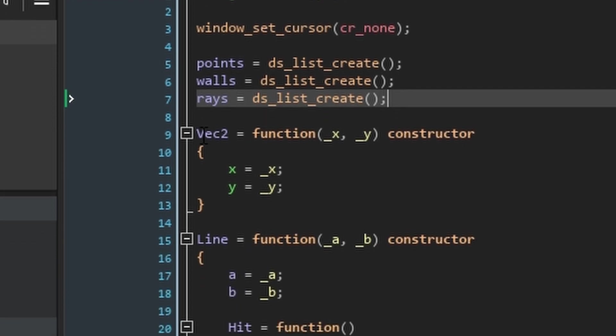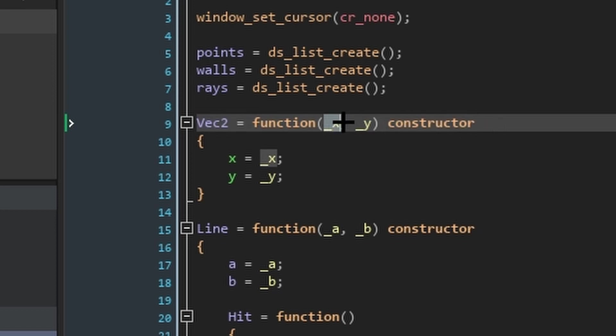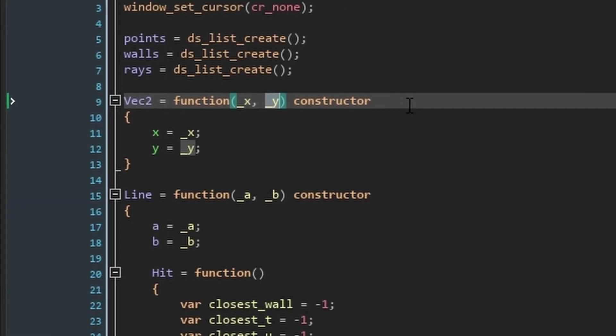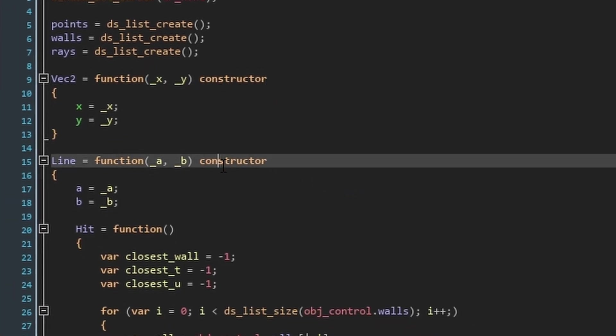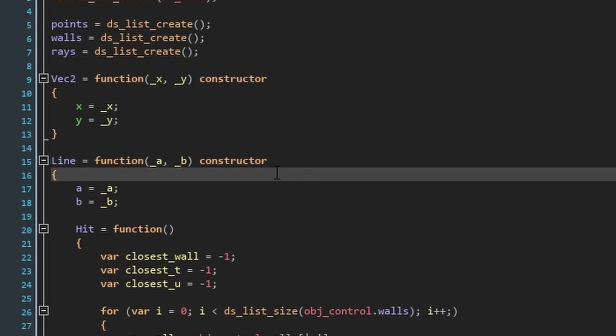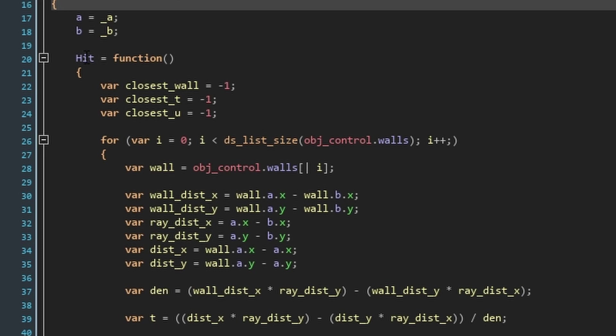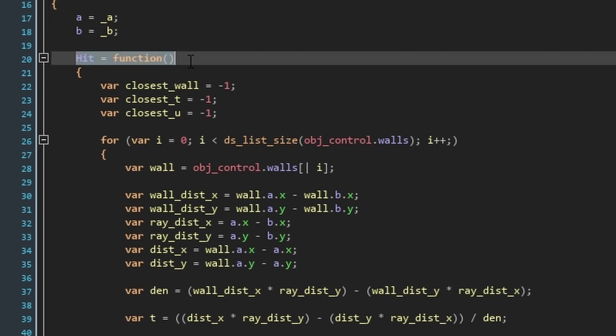Then, we're going to write a constructor function, vec2, short for vector2, which is how we're going to define our points. A vector2 is just a struct with an x and y position. Let's make another constructor function for our line structs. Each line is made up of two points, a and b, to define its start and end position. Within this constructor function, we'll have another function, hit. Hit will check for an intersection between the line and a wall.